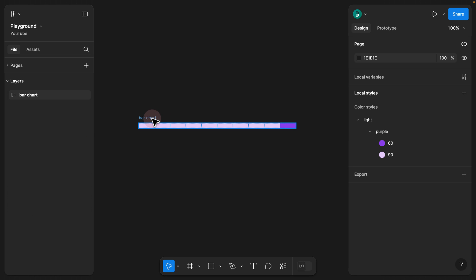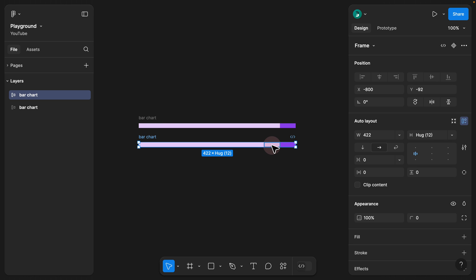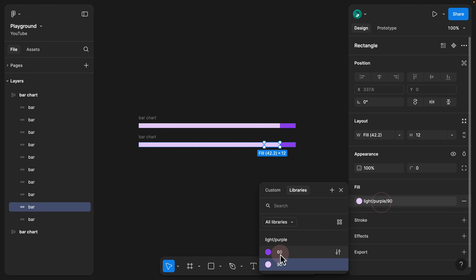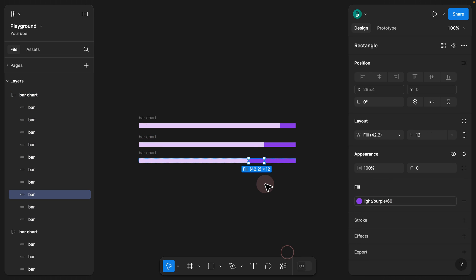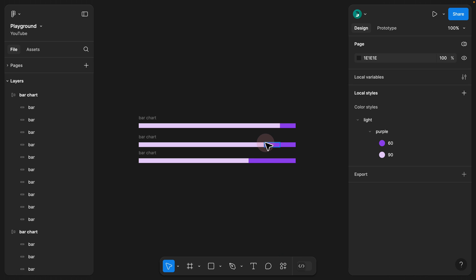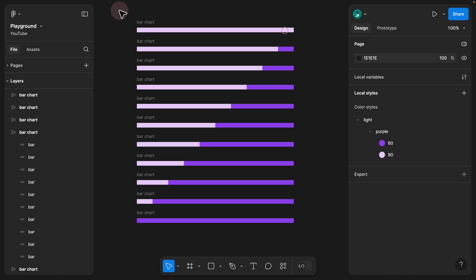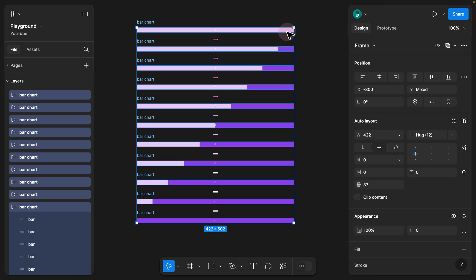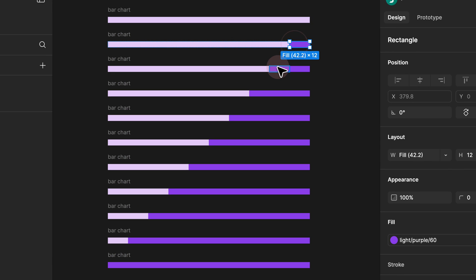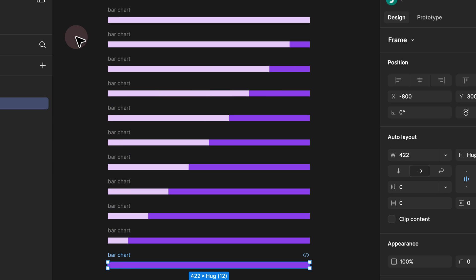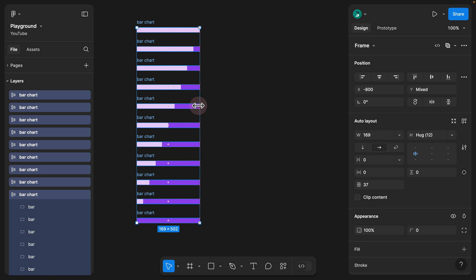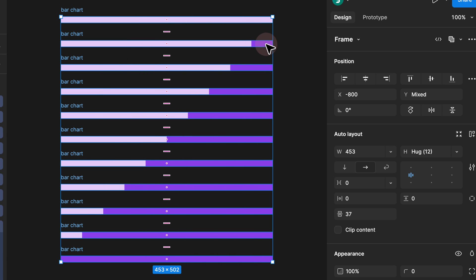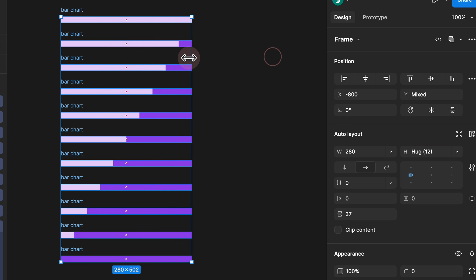Step 12. Collapse all layers using Option+L, then hold Option to duplicate a bar chart. Each time we duplicate, click the lighter bar and change it from 90% to 60%, making it the active/filled portion. As you duplicate, you can see the progress bar shaping from 10% to 20% to 30%. We repeat all the way to 100%. Since we used auto layout, highlighting all of them and resizing shows they are dynamically responsive regardless of screen size.